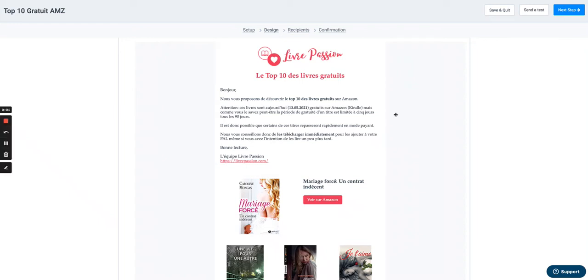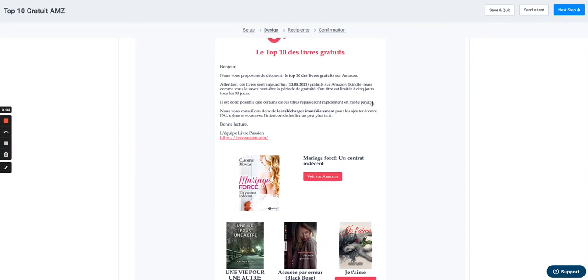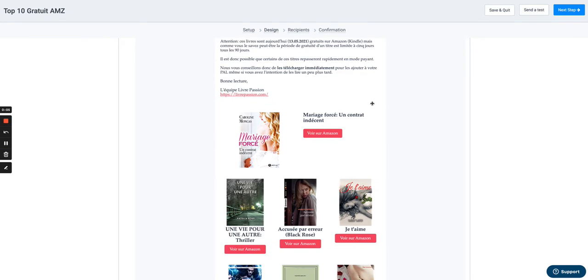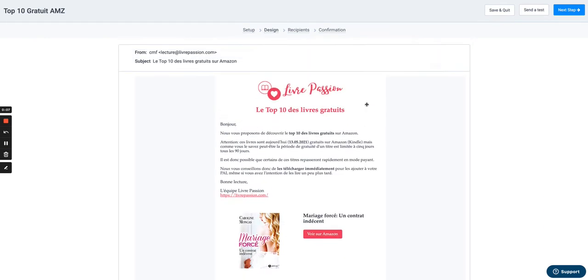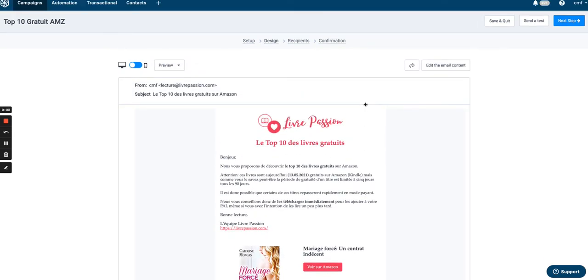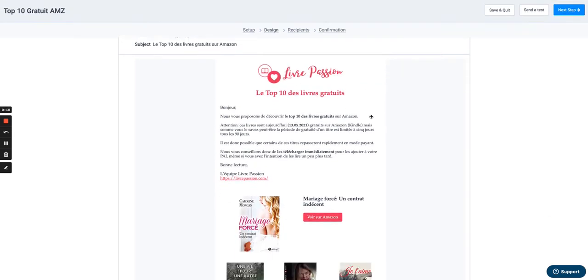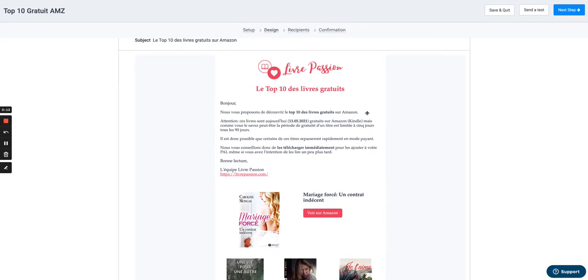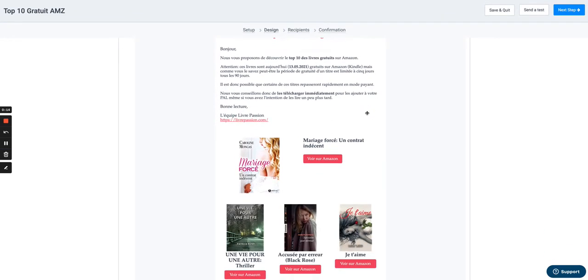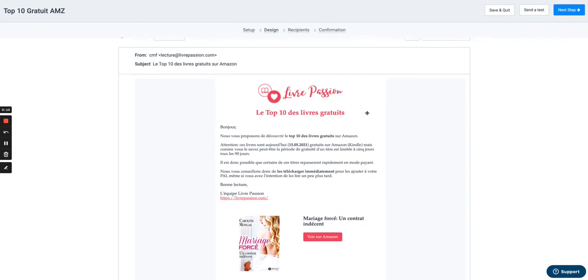In this short video, I'm going to show you how to dynamically populate the fields of an email template in Sendinblue or in another email software using Integromat and Google Sheet.